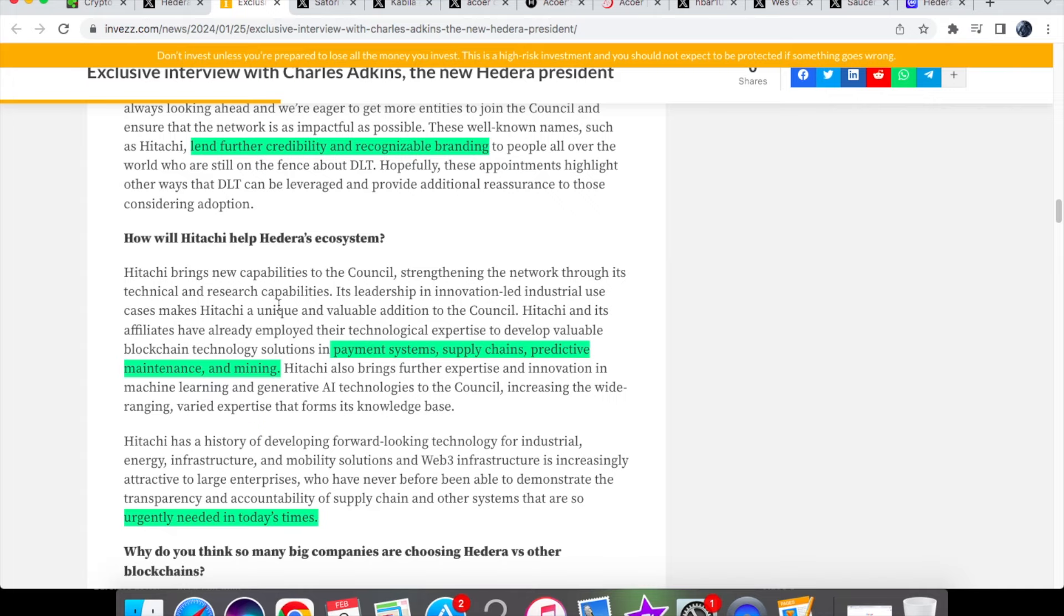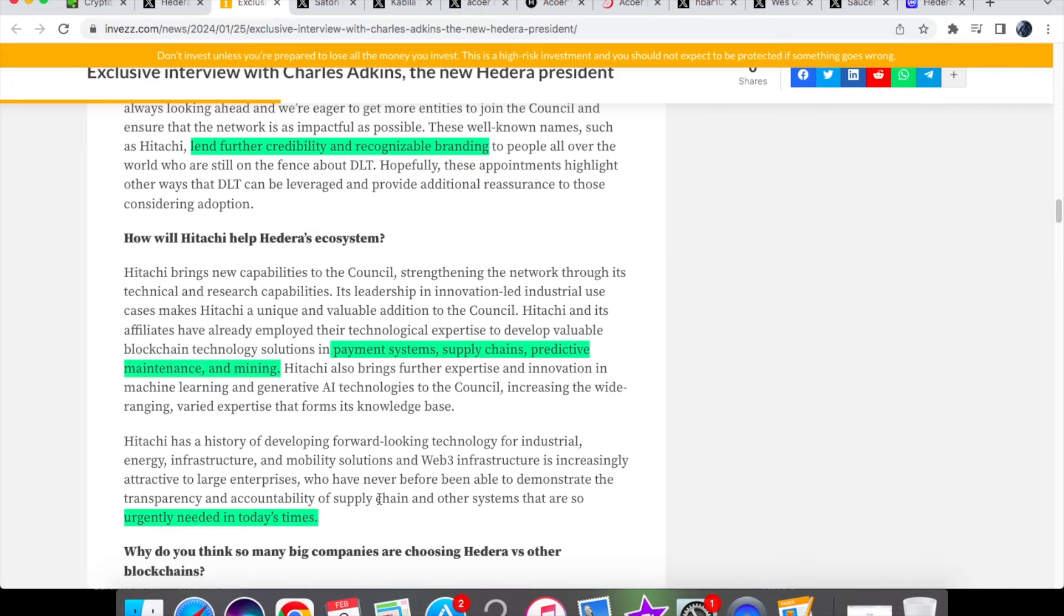How will Hitachi help Hedera's ecosystem? Well the technology solutions in payment systems, supply chains and predictive maintenance and mining, and also the accountability of supply chain and other systems that are so urgently needed in today's times.